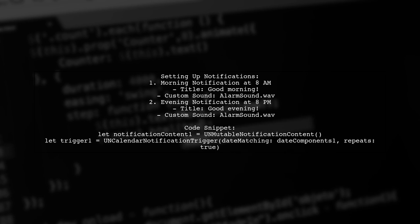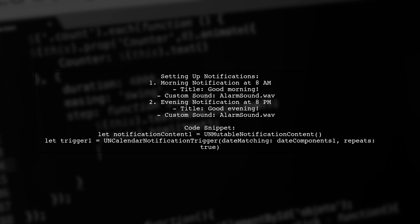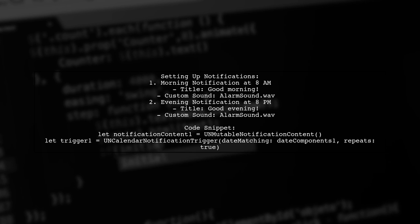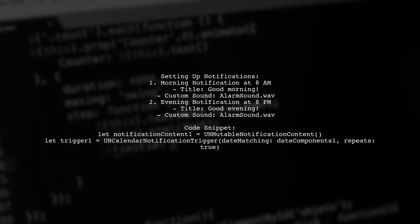The second notification is at 8 p.m., encouraging users to unwind before sleep. Both notifications use a custom sound.